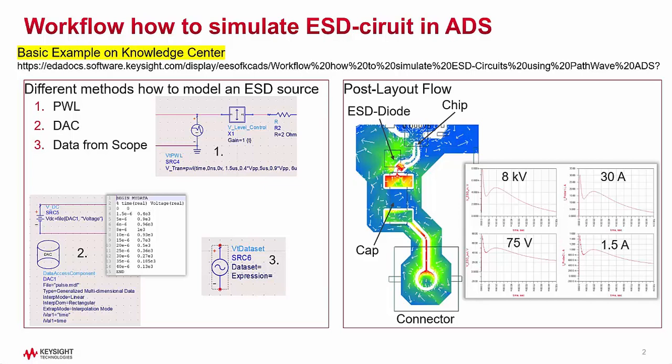One method is to use a piecewise linear time source. Here in this source, I have just like a table. We start with the time and then we have the first time point and the first voltage point, the second time point, second voltage point and so on. The second method is to use the data access component where I just assign a file with a table. Another method is also to use a data set source. Here I just assign the data set file name and the expression. So this data can come, for example, from a scope.